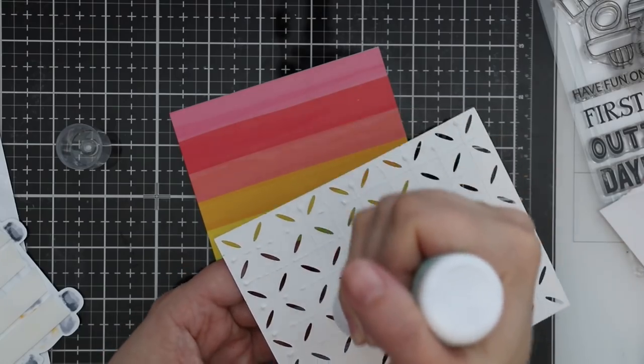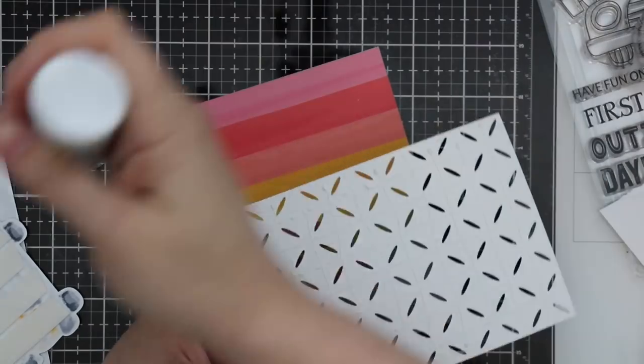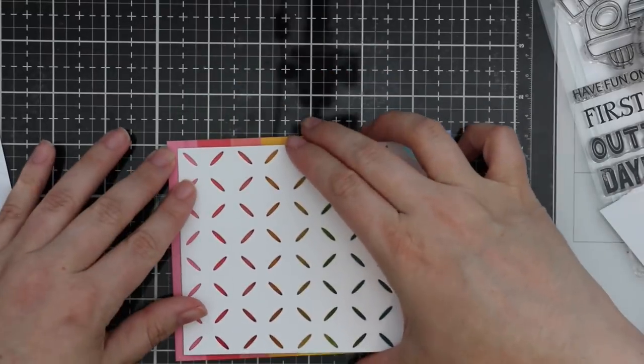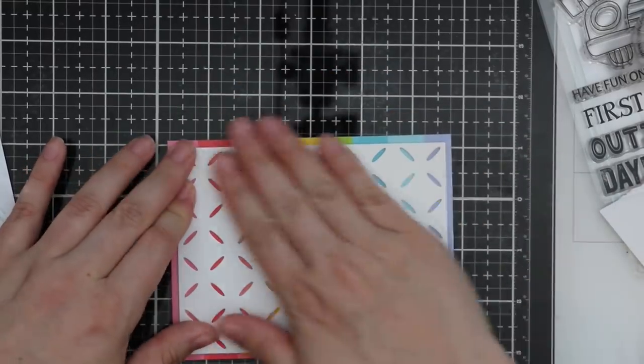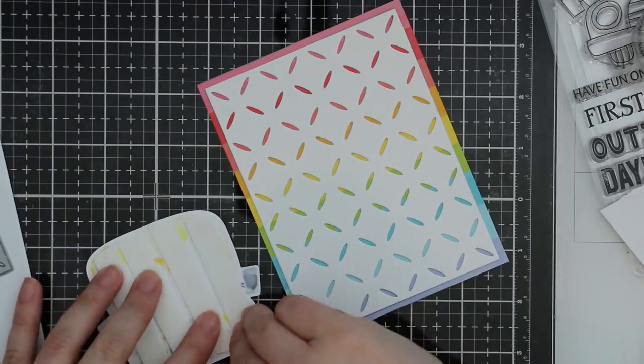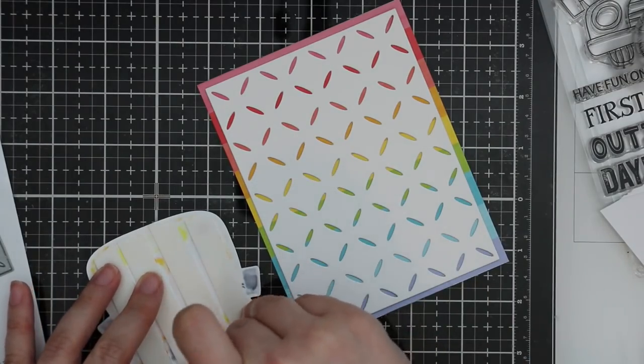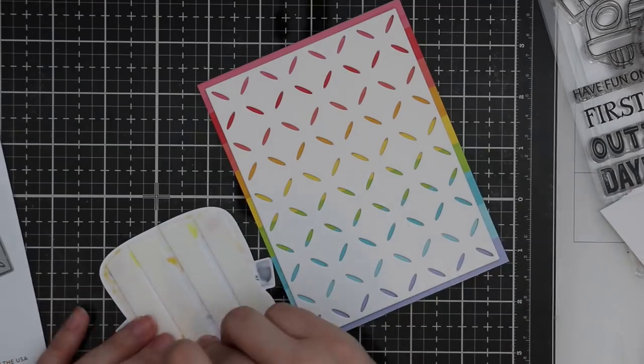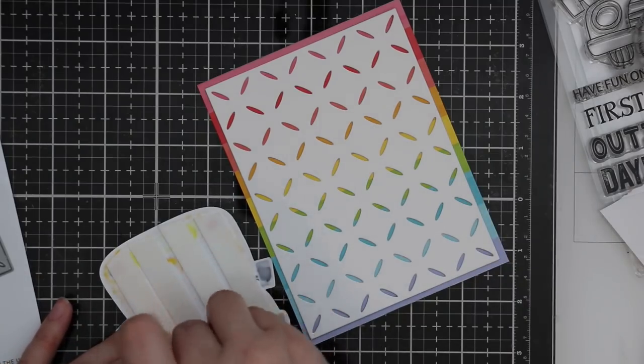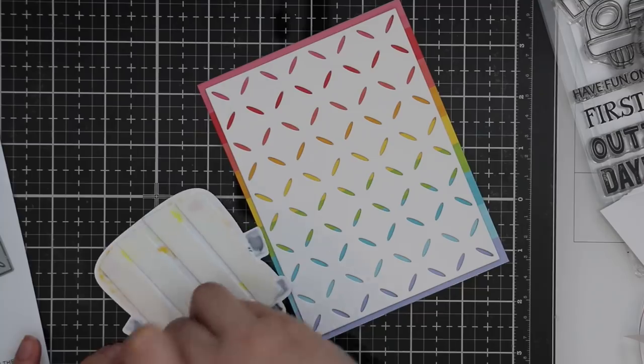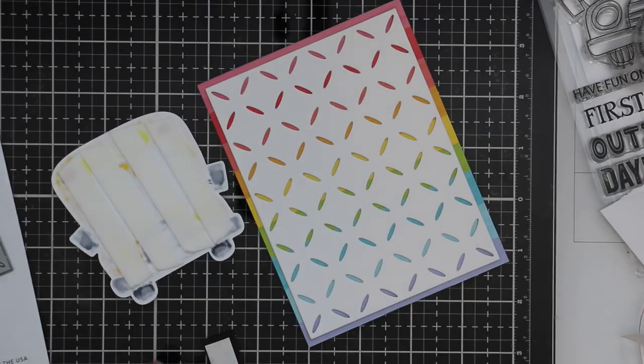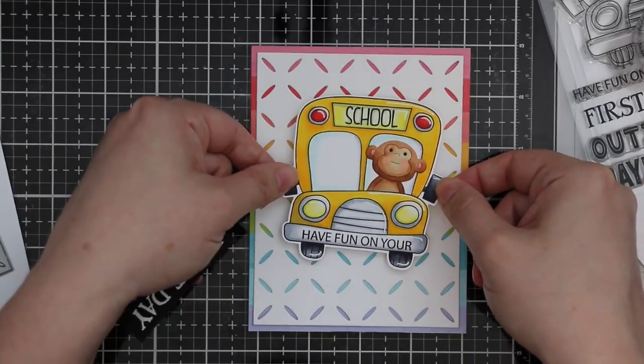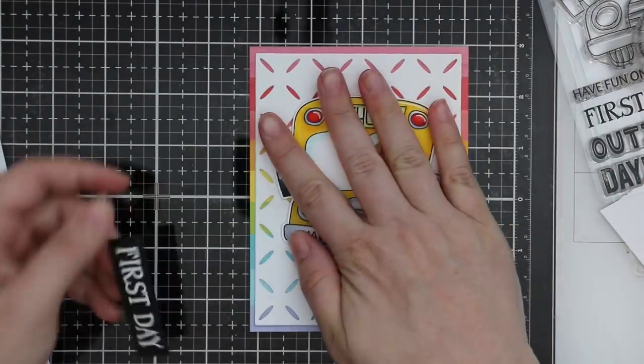Then I'm going to adhere it directly to that pattern paper. Then for the little bus and the sentiment I use Simon's Big Mama foam tape, which is thinner than the Scotch foam tape, so it gives it a little bit of dimension but doesn't pop it up too much. Applied that to the back of the bus and the back of the First Day sentiment there so I can pop these onto my card front.